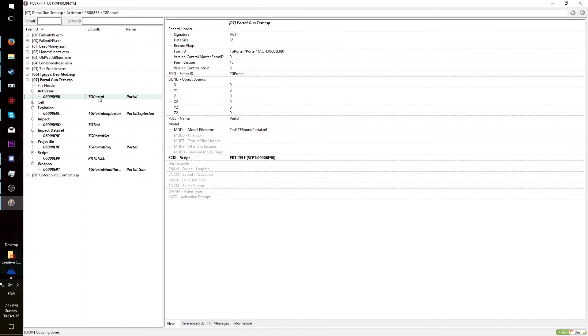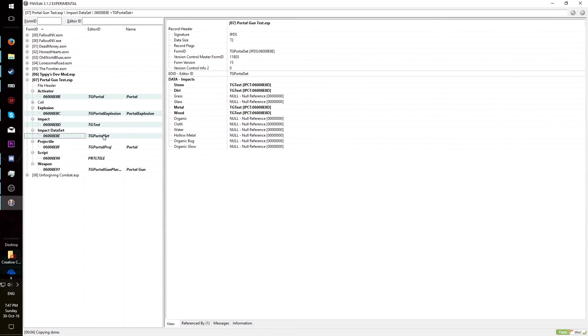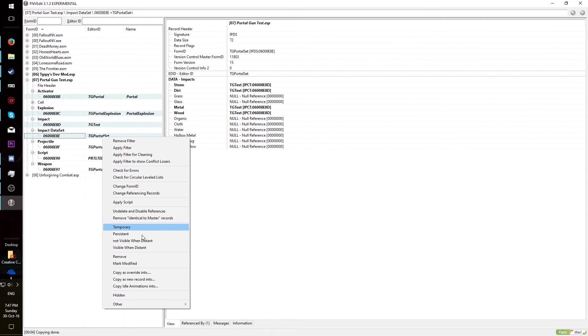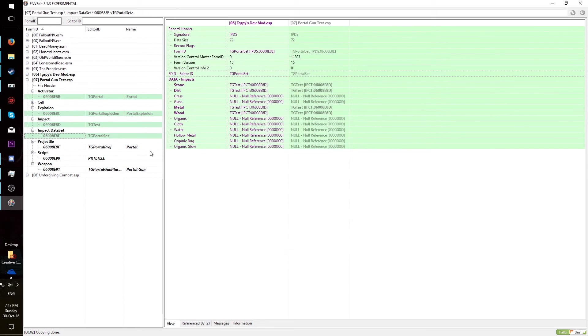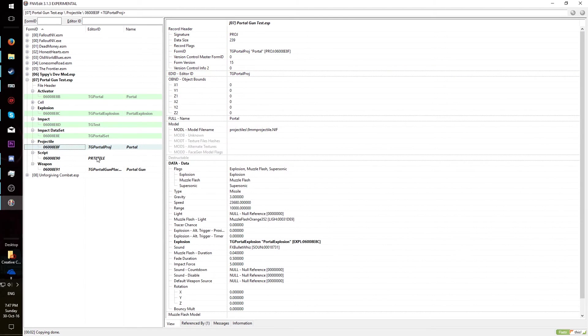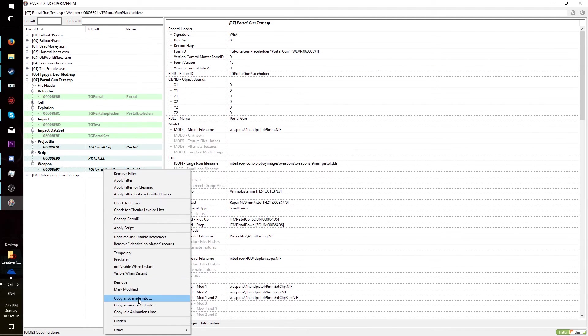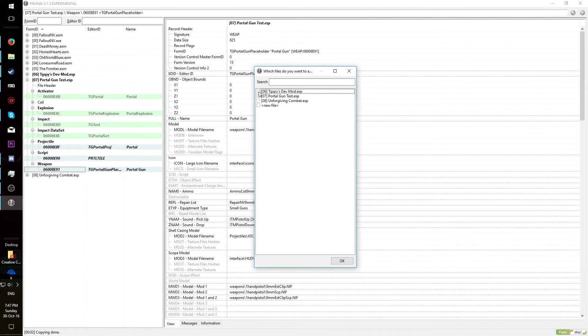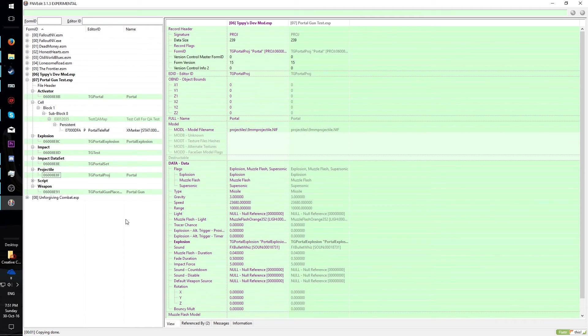To actually merge these records into the mod, select all the individual records again, and choose Copy as Override. Once it has completed the merge, the records you have selected should now have green backgrounds. This means that they are overrides of records higher in the load order, which is the mod we merged into.